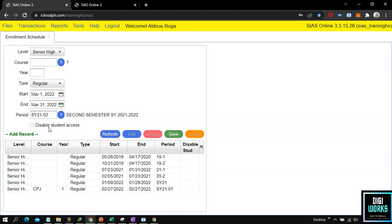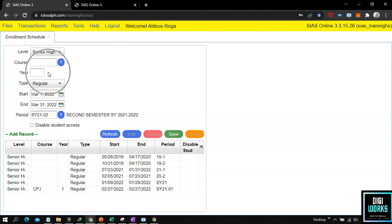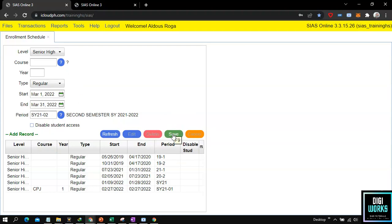Here at the bottom part of the user interface, do take notice that an option is given to the user if they would want to give access to the student or not. Since we want our enrollment to be online, we will not check the disable student access option, unless we would be addressing manual enrollment. After the user has finished filling up the schedule, click the save button to save the enrollment schedule record.